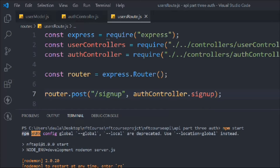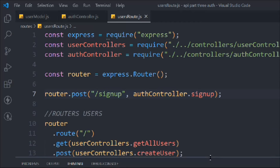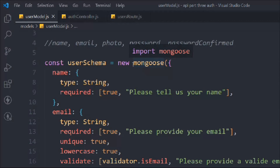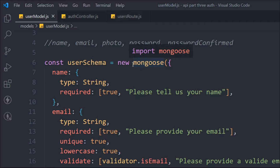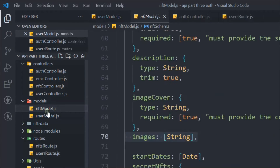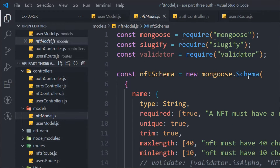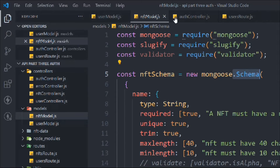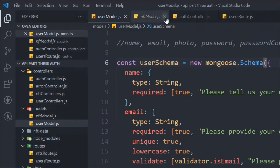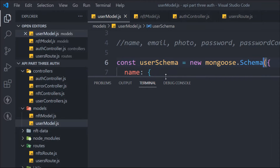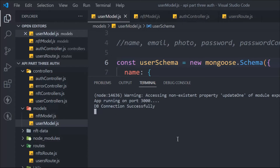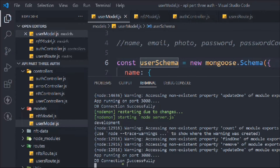Still getting an error — still some problem in our code. Looking at the schema, the problem is in our user model: I forgot to add the schema keyword — it should be 'new mongoose.Schema'. I was stuck for about 10 minutes and finally found that. Let's paste in the fix, start the application one more time, and now the server is back running and the database is connected — everything looks fine.